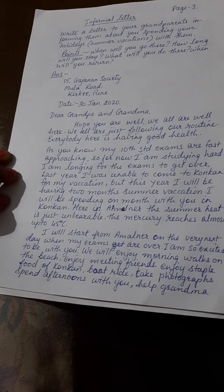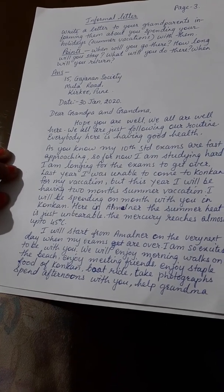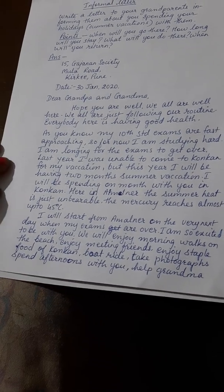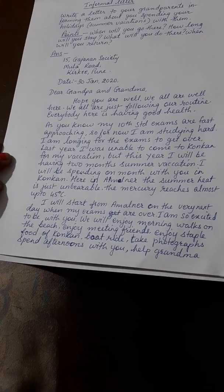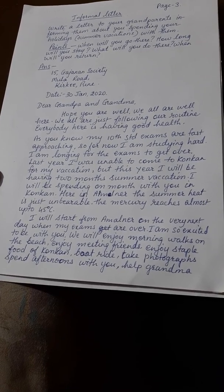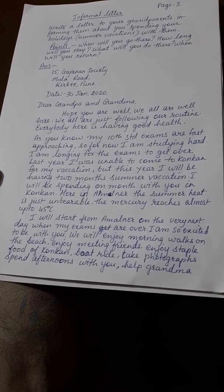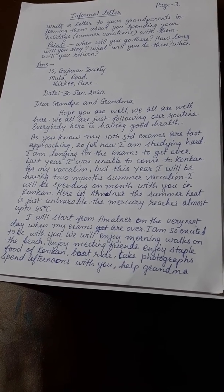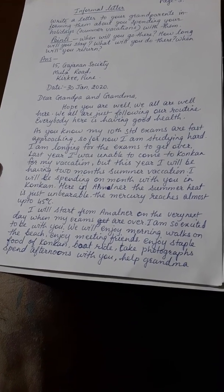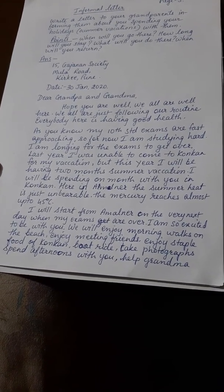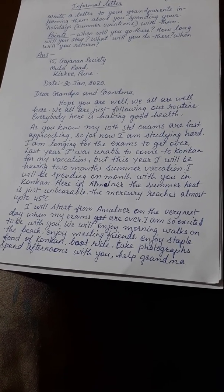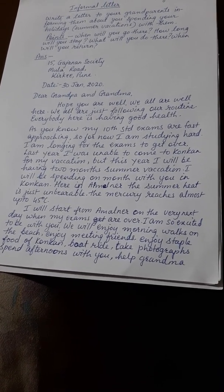Answer: 15 Gajanan Society, Mura Road, Karki, Pune. Date: 30th January 2020. Dear Grandpa and Grandma, Hope you are well. We all are well here and just following our routine. Everybody here is having good health. As you know, my 10th standard exams are fast approaching. So far, I am studying hard and longing for the exams to get over.